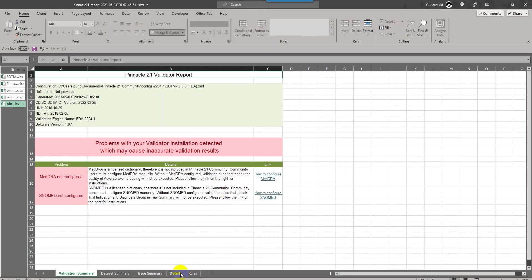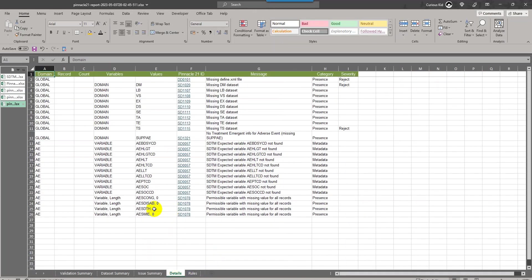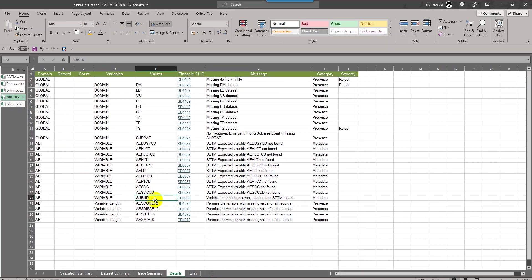Let us go to the detail sheet. If we see, the message which was related to SUBJD variable is not present now, which means that message is resolved. If you are running into these messages, you will have to ensure or check whether that variable you want to intentionally keep it in your final data set. If you are keeping it that way, you will have to explain why you have kept that variable in your data set in your CSDRG.